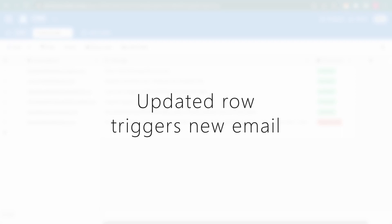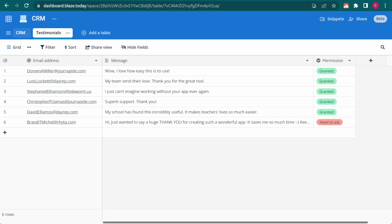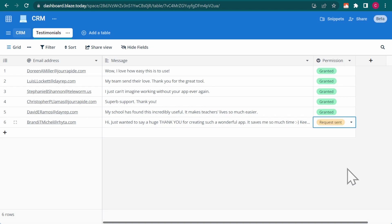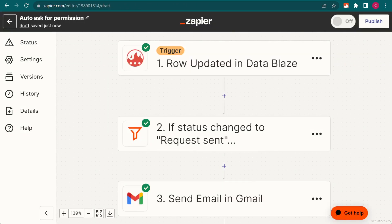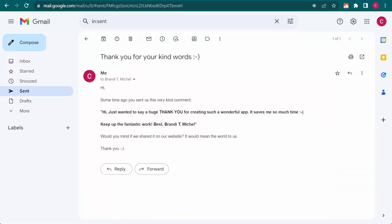Once again, I've set up Zapier to monitor my DataBlaze table and trigger an action whenever a row is modified. So when I change this field, Zapier checks for the new status, and if it matches my condition, an email is automatically sent to the user asking for the kind permission to use their comments publicly.